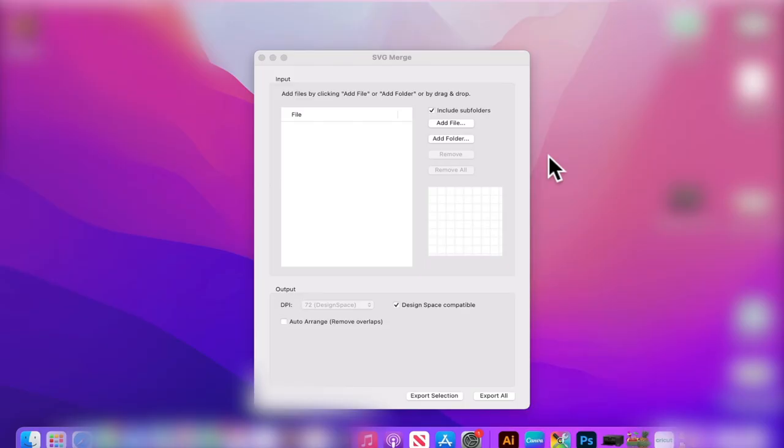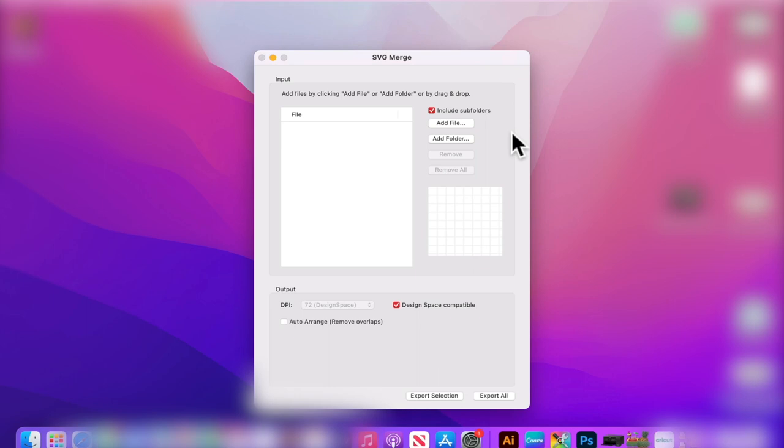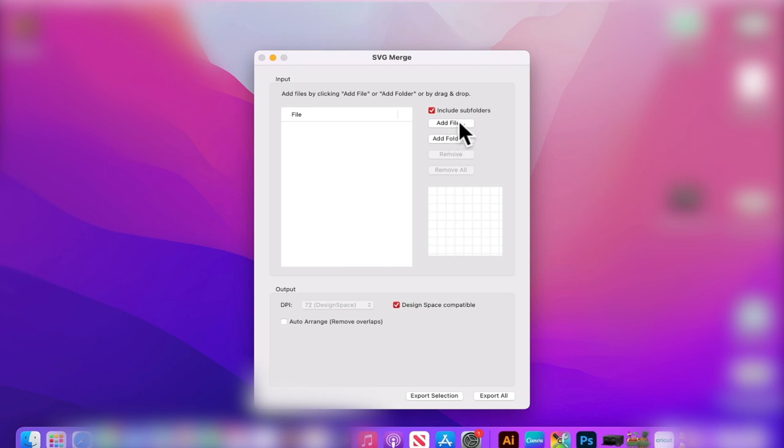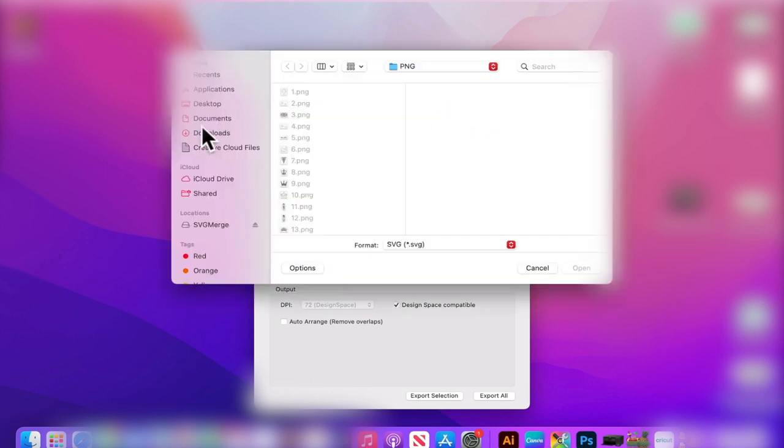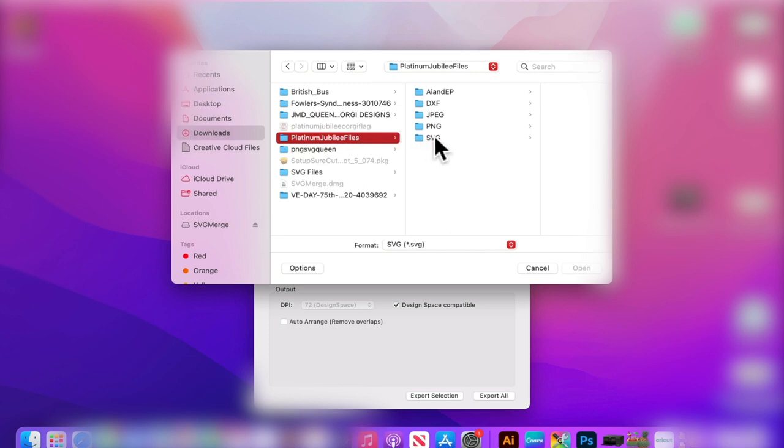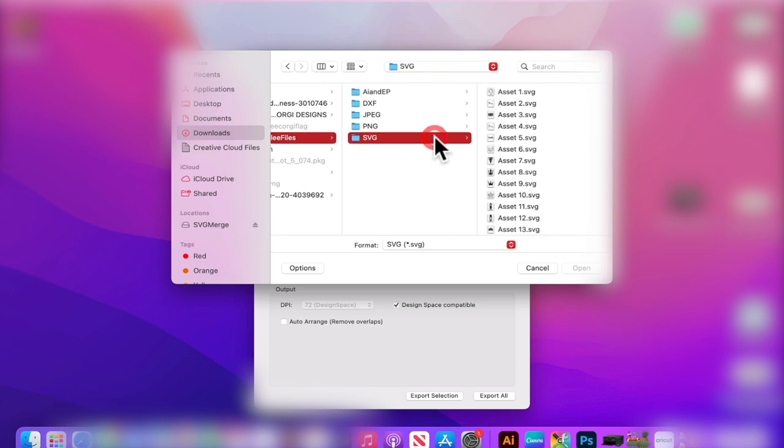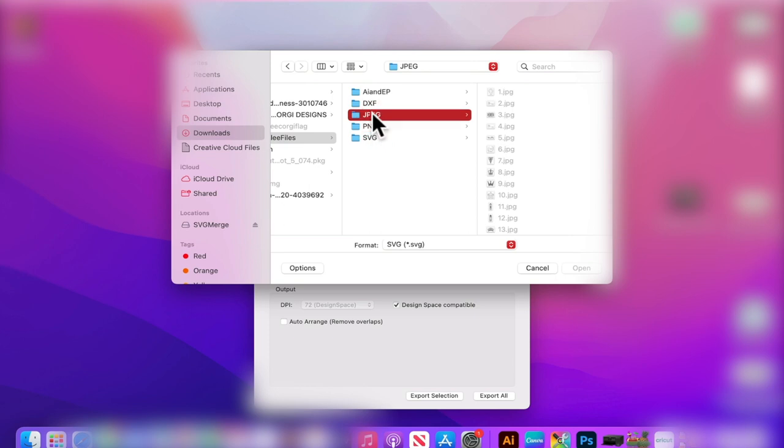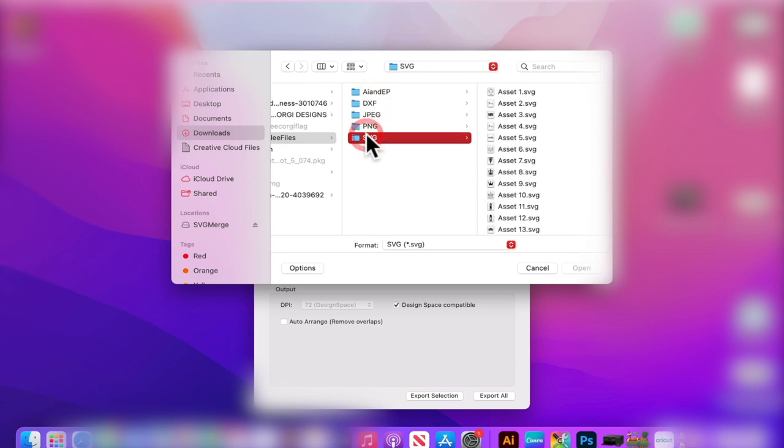Once it's installed, this is what it looks like - SVG merge. You have the option to add files or folders. I select files because with a folder there could be 200-300 SVG images in there - you're not going to need to bring all those in. I'm going to click add file, select my downloads, and go to this Jubilee file. If I try and bring in PNG or JPEG it won't let me - it will only allow me to merge SVGs.